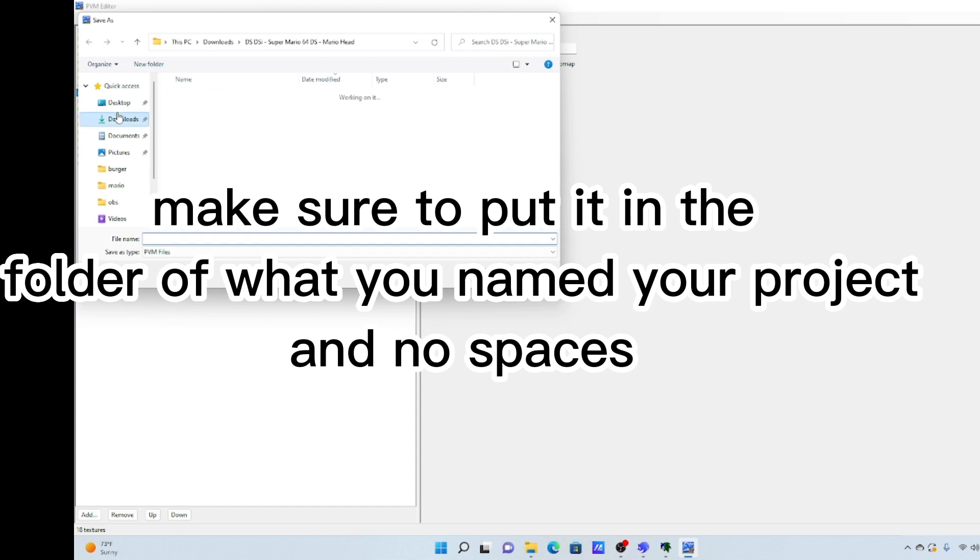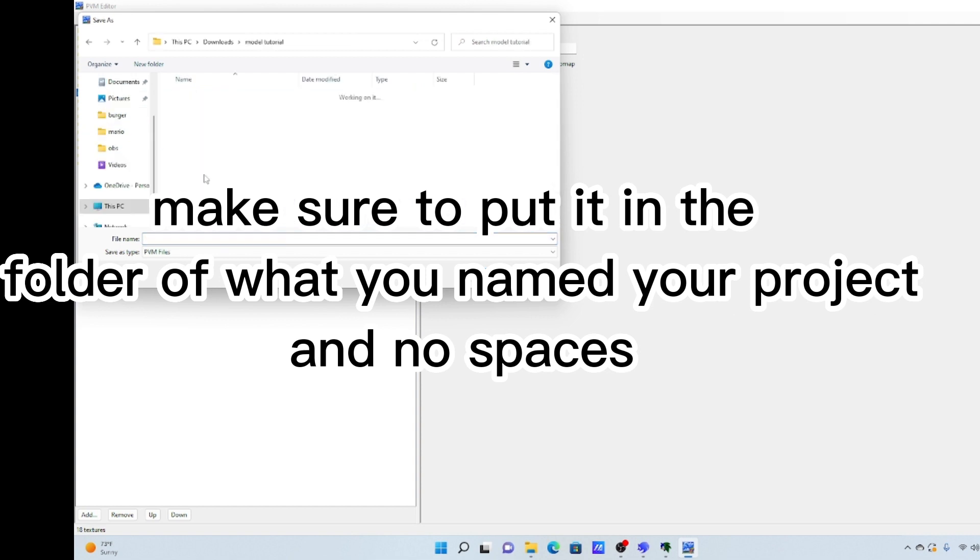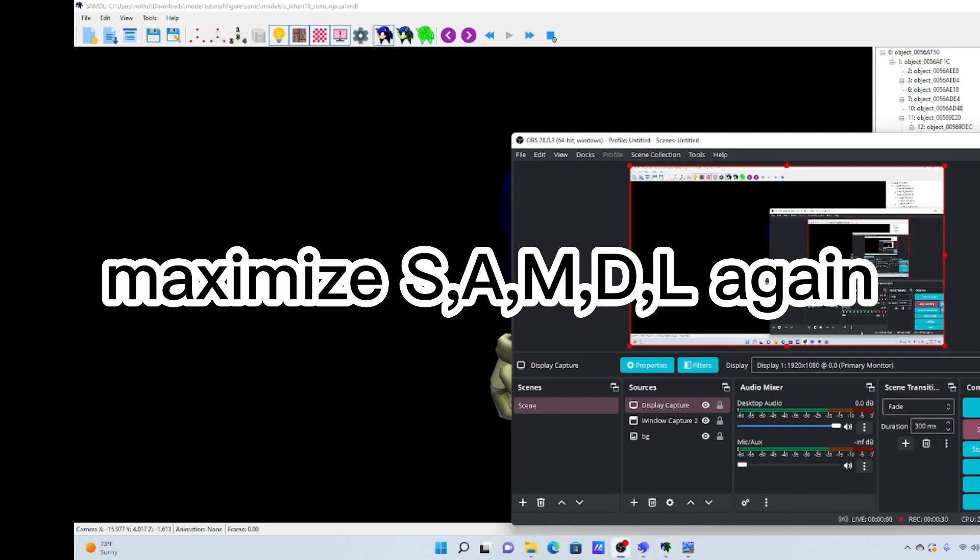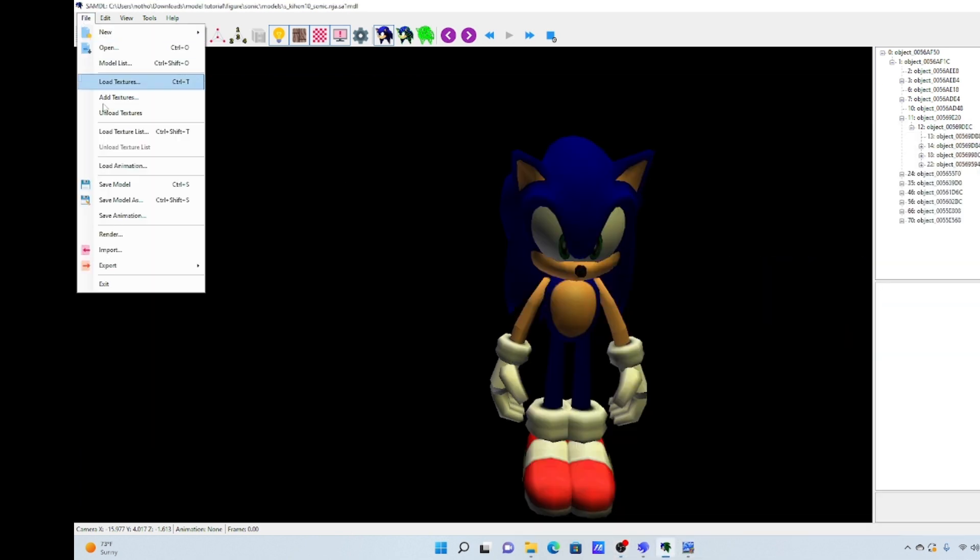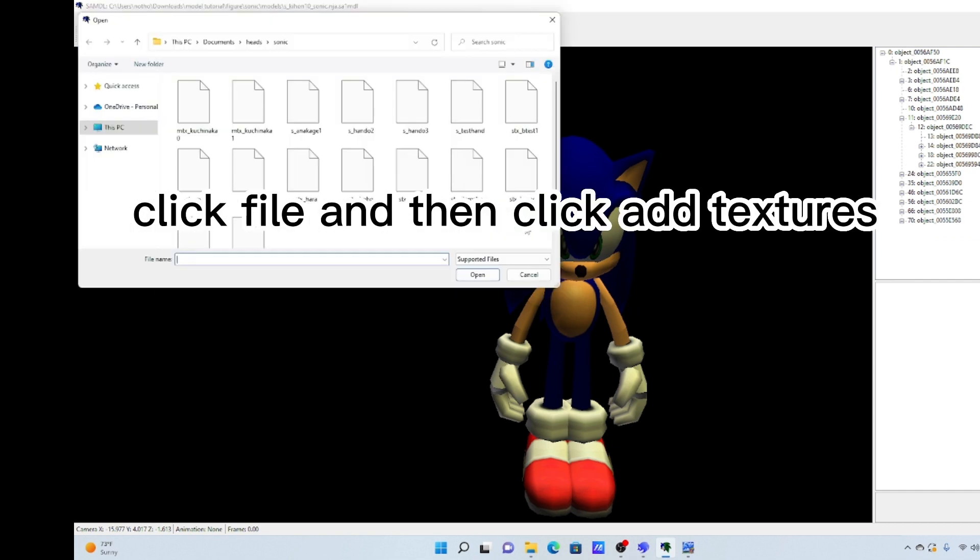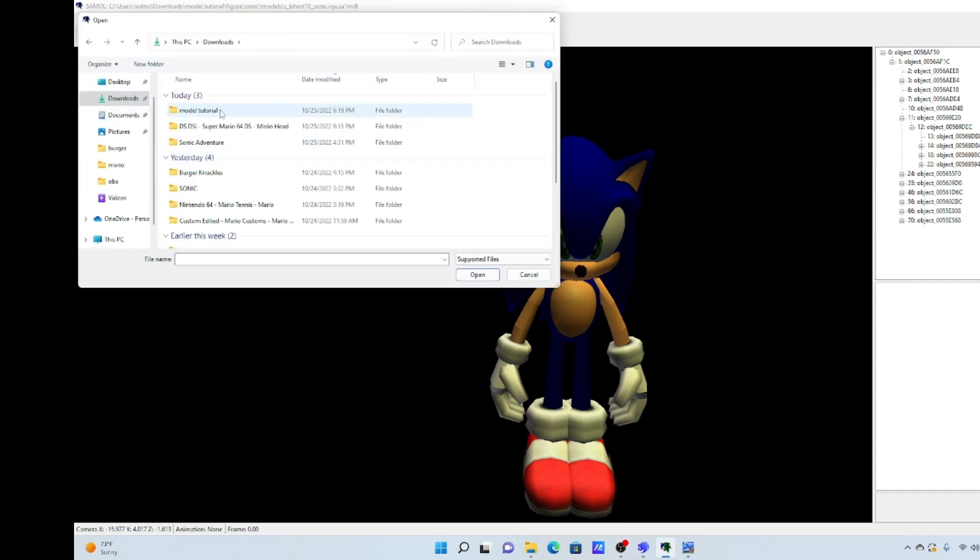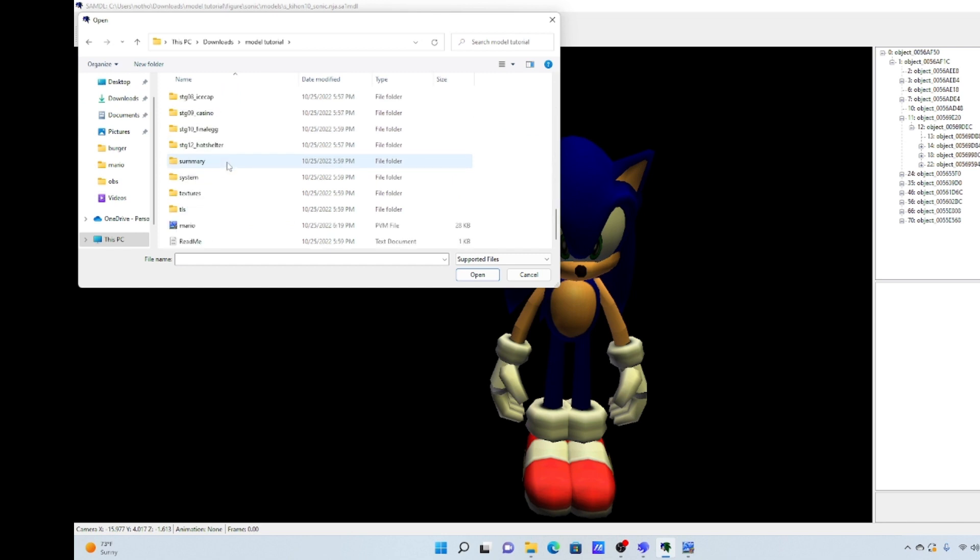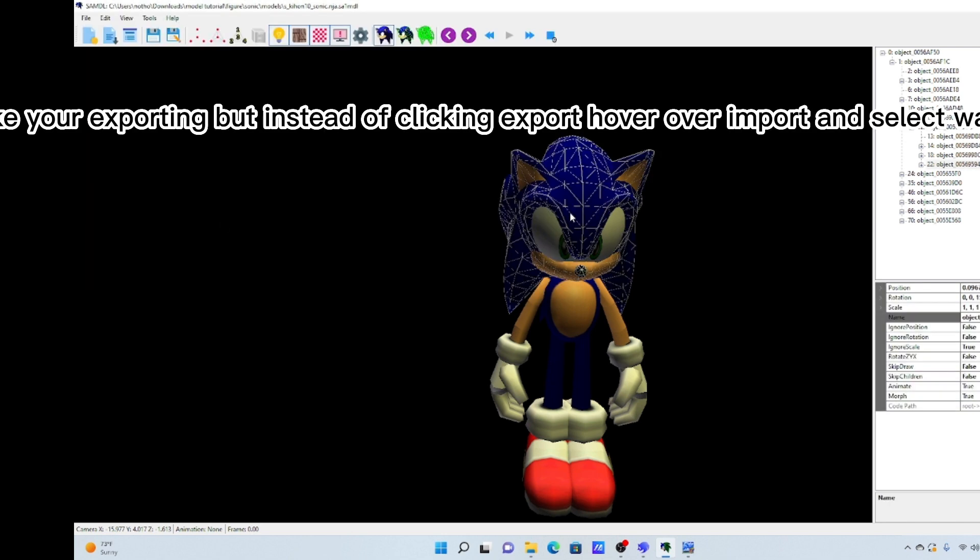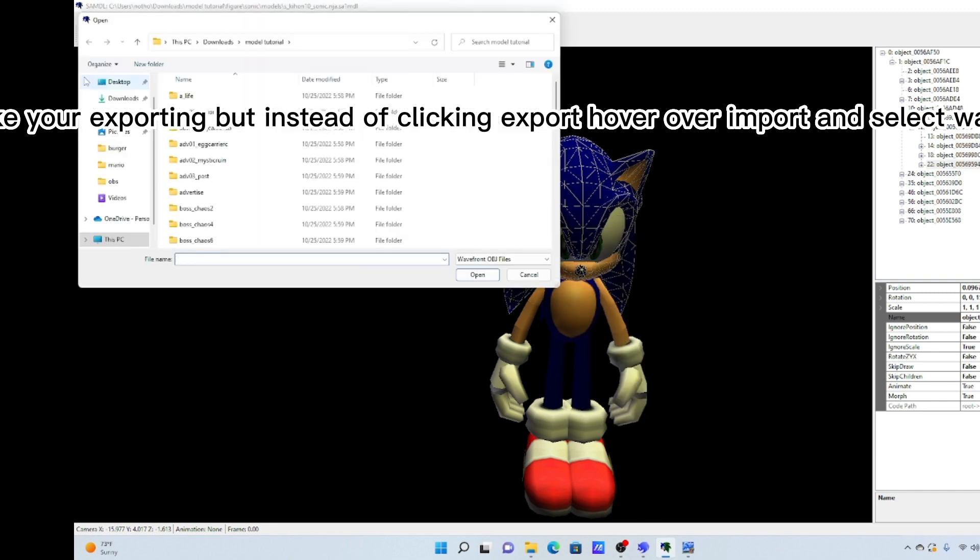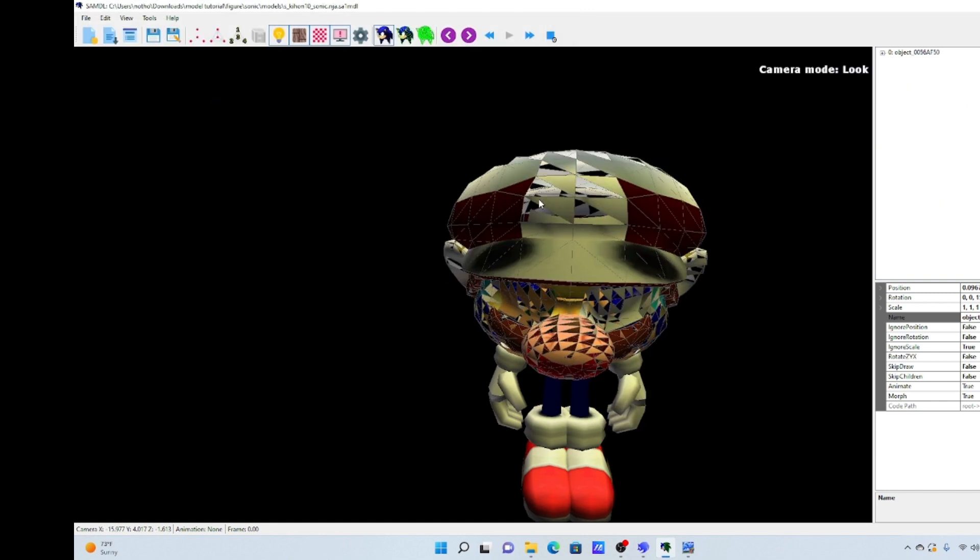Make sure to put it in the folder of what you named your project and no spaces. Maximize SAMDL again. Act like you're exporting but instead of clicking export hover over import and select wavefront OBJ.